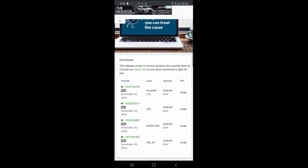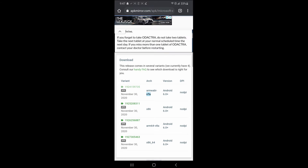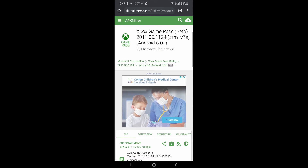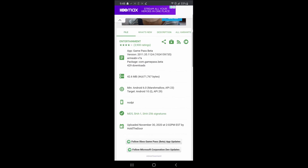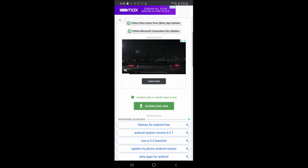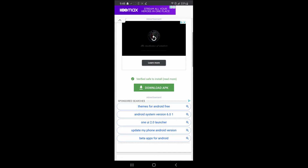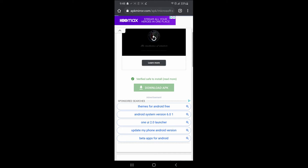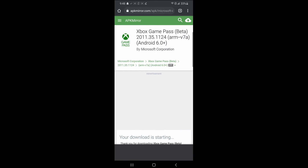Now scroll further down and you will see a list of different APKs for different CPU types. For the Chromecast, you want to download the one that has v7a in its name. Tap on the green download link next to it to go to its download page, scroll down, and tap the Download APK button and confirm the download.